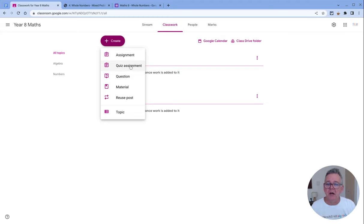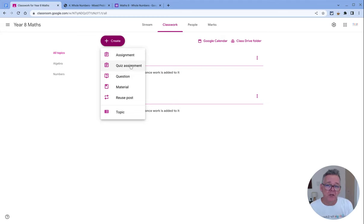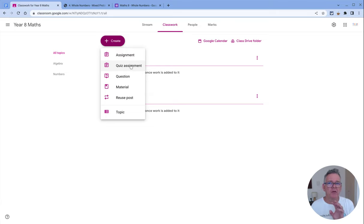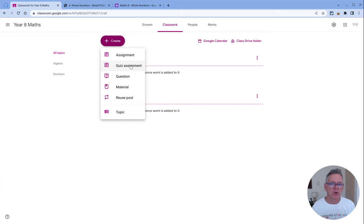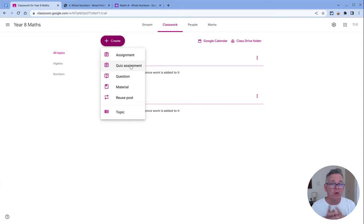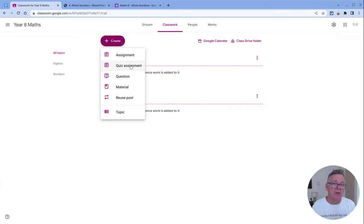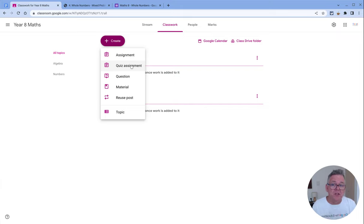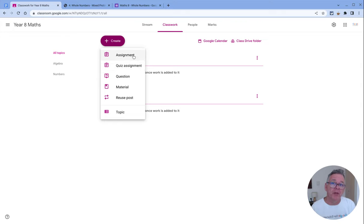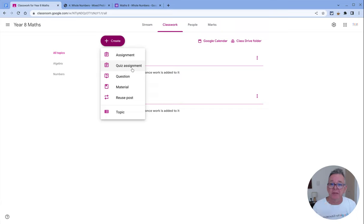A quiz assignment is when you want to create a quiz using Google Forms from scratch. It will create a brand new empty form that you can put questions into and turn all the appropriate settings on. However, if you've already got a Google Form or quiz set up that you want to use, don't use the quiz assignment—put it in as an actual assignment. Quiz assignment is only when you're starting from scratch.